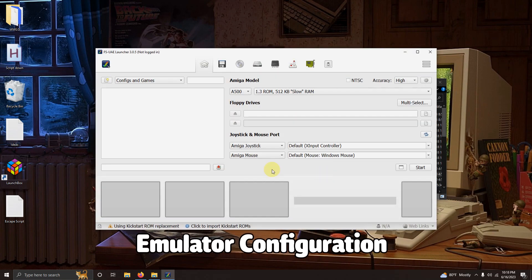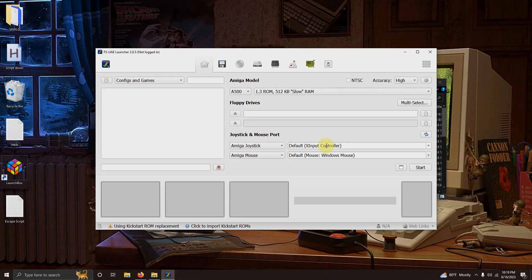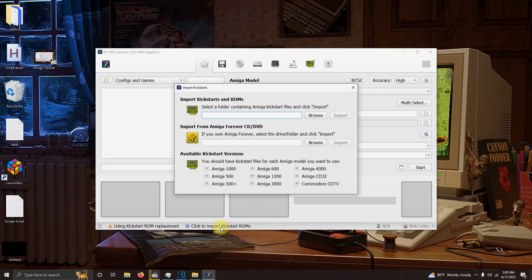Okay when the Emulator opens up it's going to look something like this. I do have my Xbox controller already plugged in and I see here it's detecting it as an X input controller. It's already pre-configured so you don't have to worry about configuring it. At the bottom here click to import kickstart ROMs.